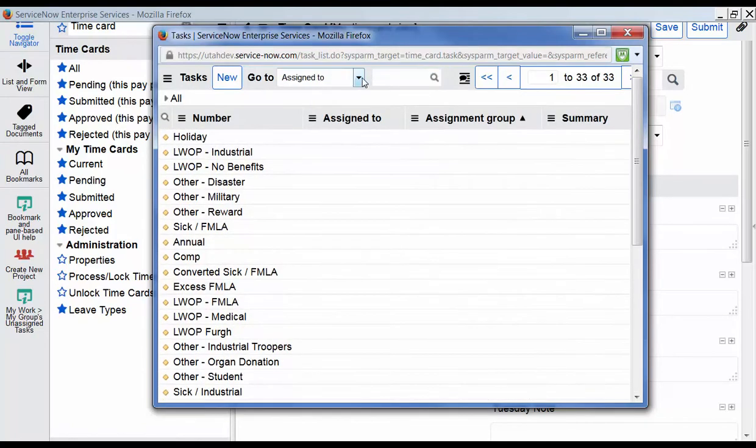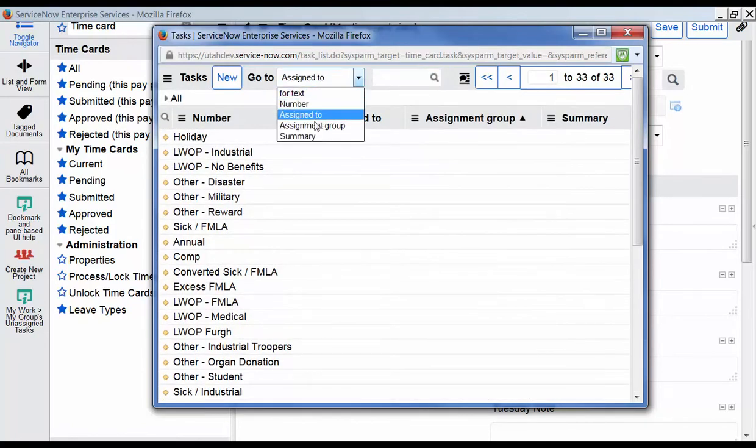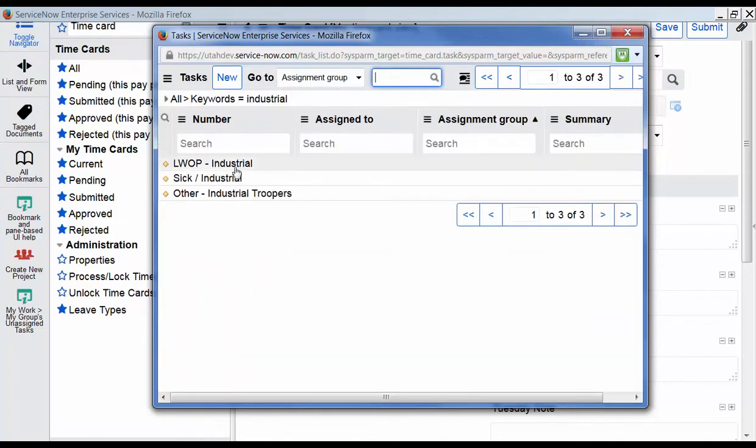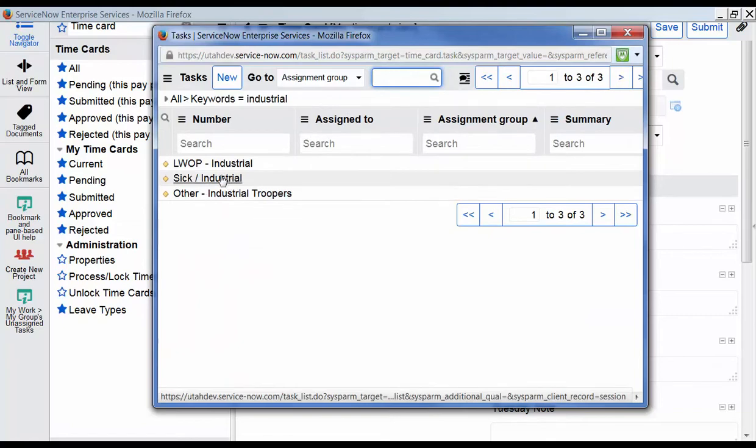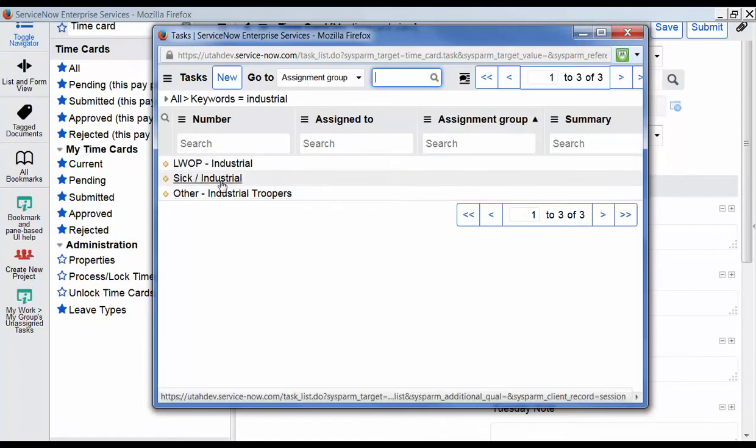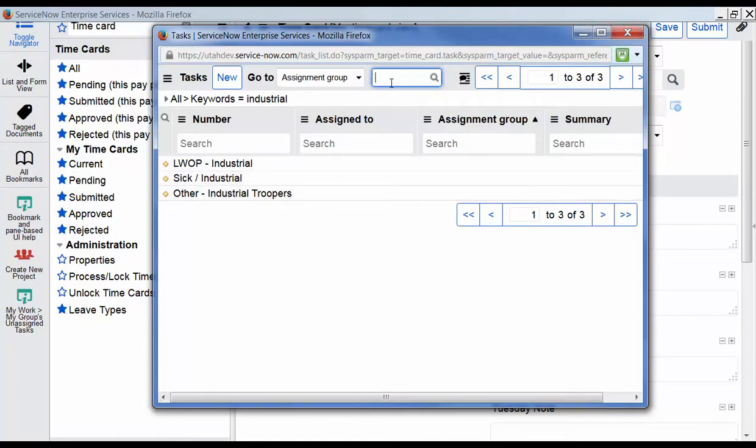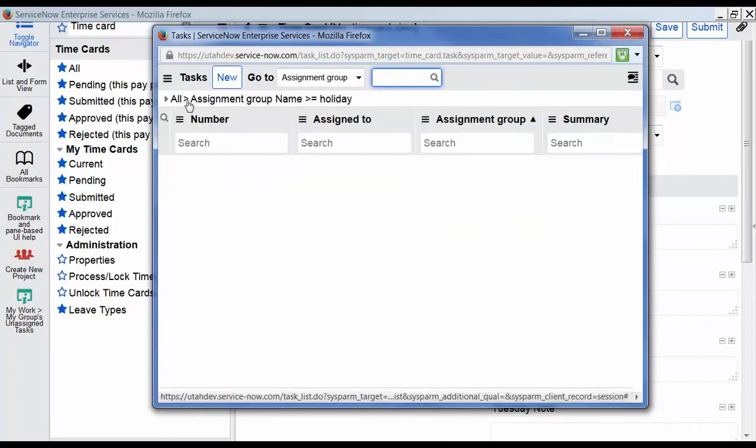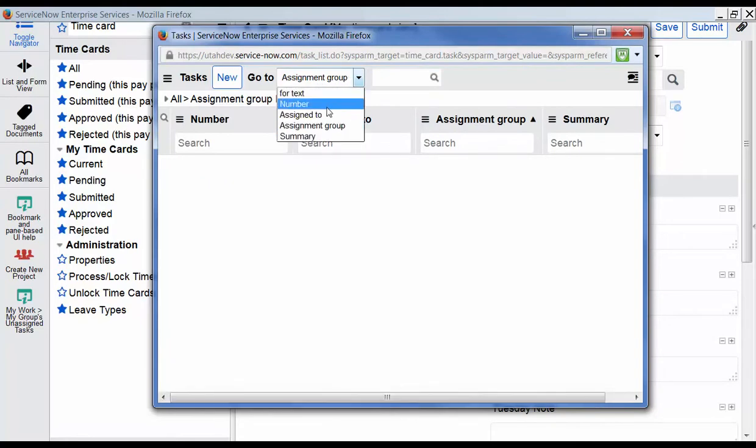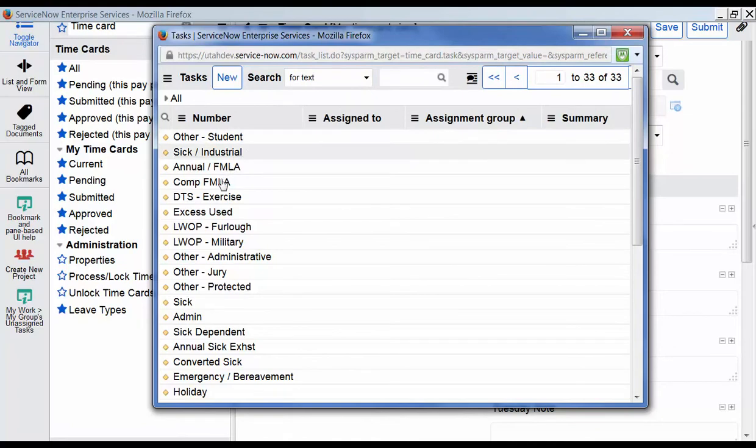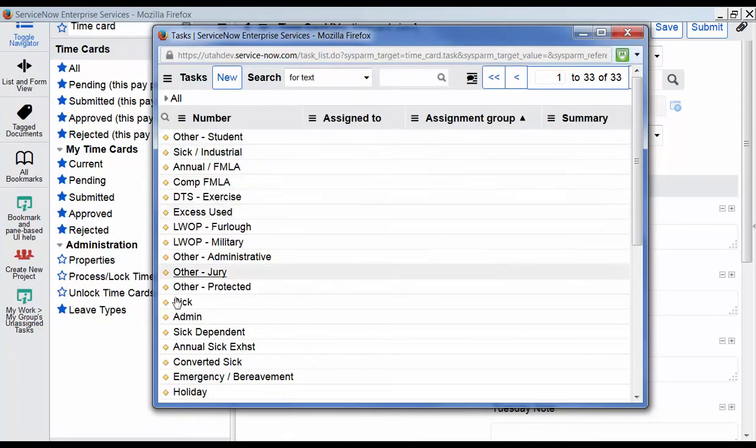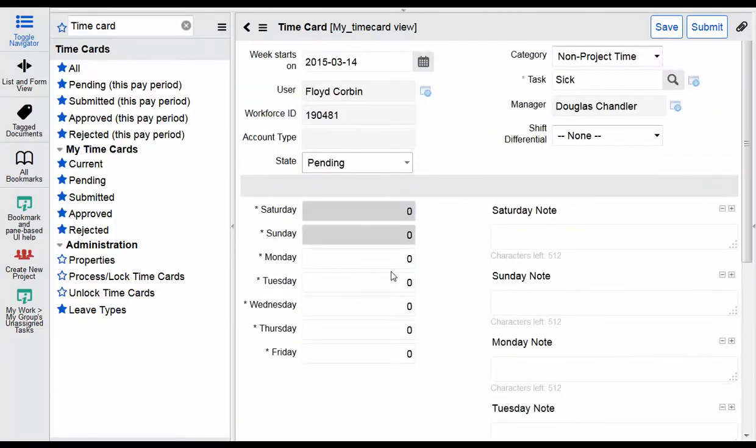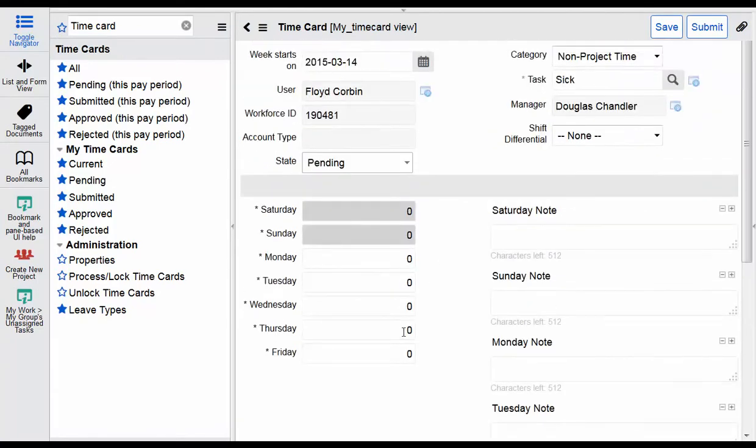These are all searchable. So there we have the industrial ones we've been able to search through those to select one. I'm just going to choose the standard one, we'll just choose six. Okay, so there that is, I can enter my time on six. Let's save.